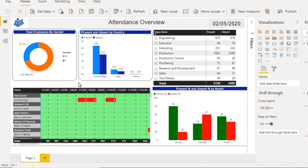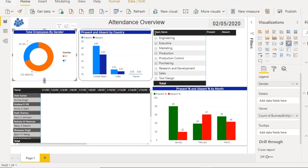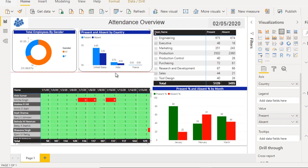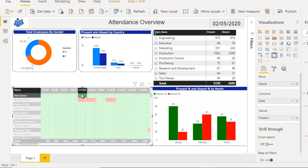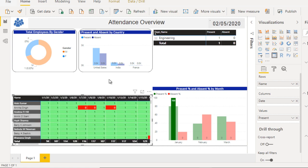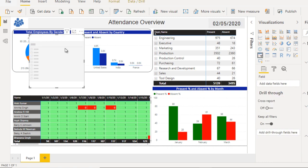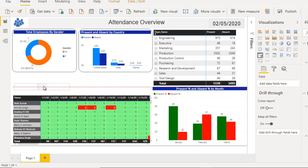The last step is to add two slicers. The first slicer will filter by date range with a start date and end date. Make the matrix a little smaller. Add a Slicer visual and from the attendance table drag the Date field into it — this gives a start and end date range slicer. Resize it and position it above the matrix.